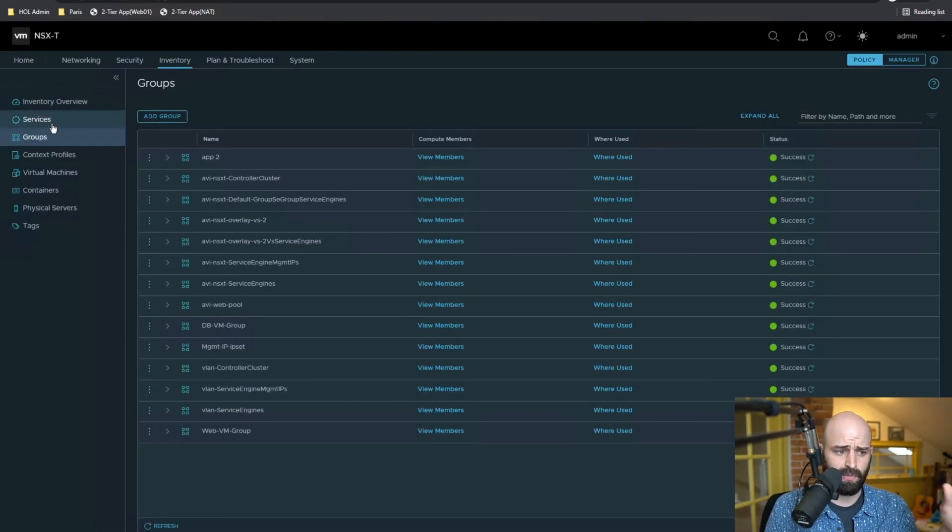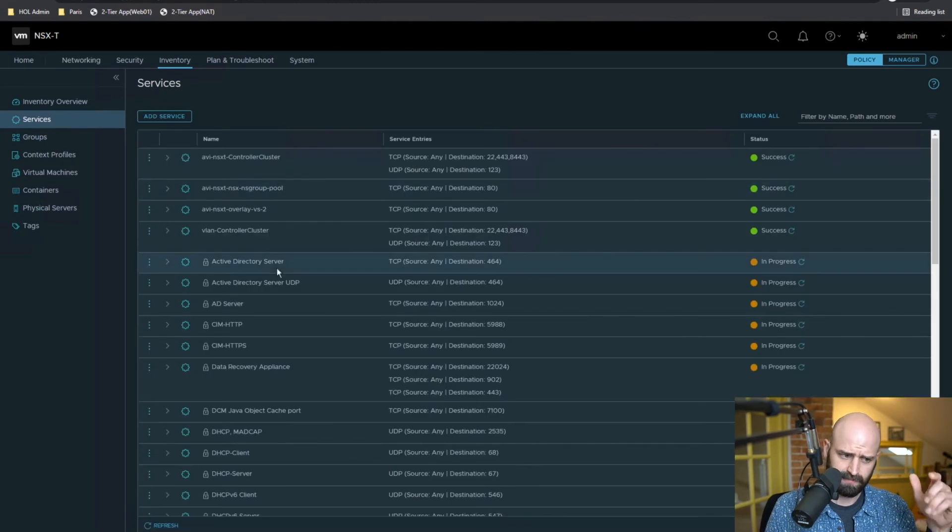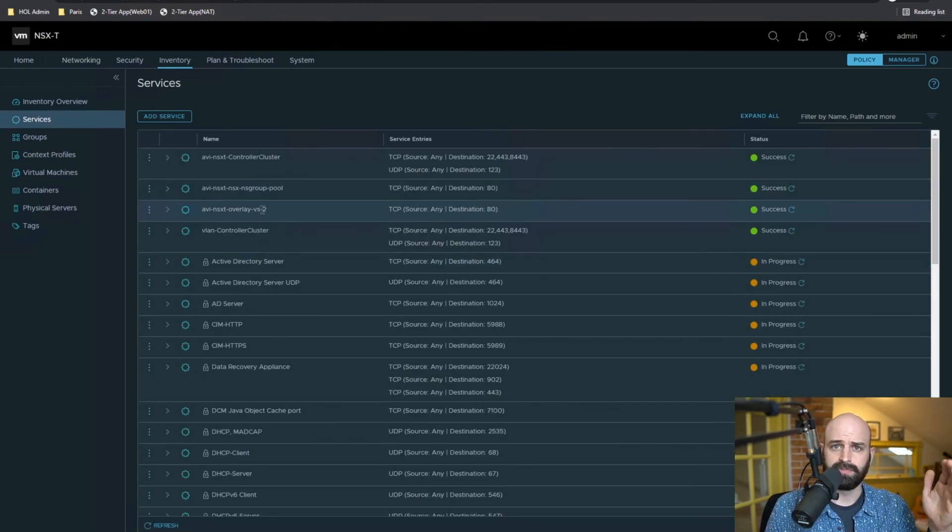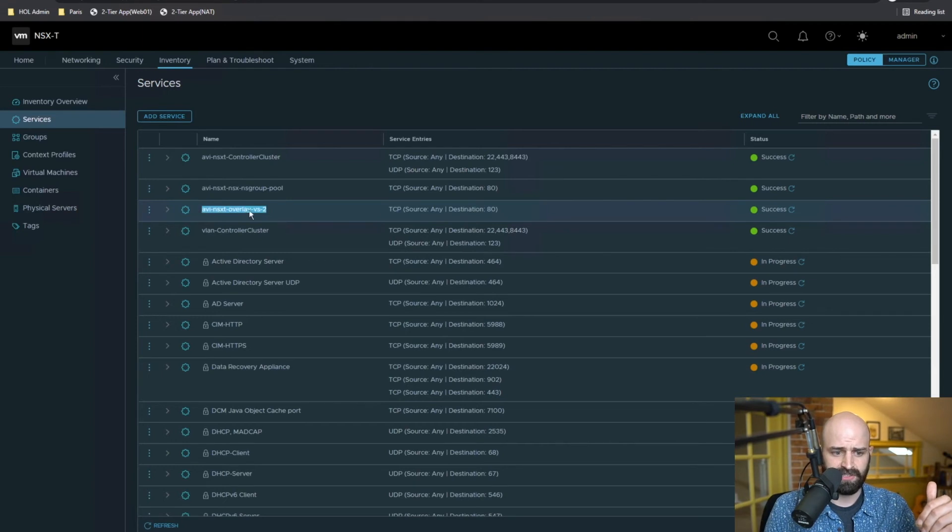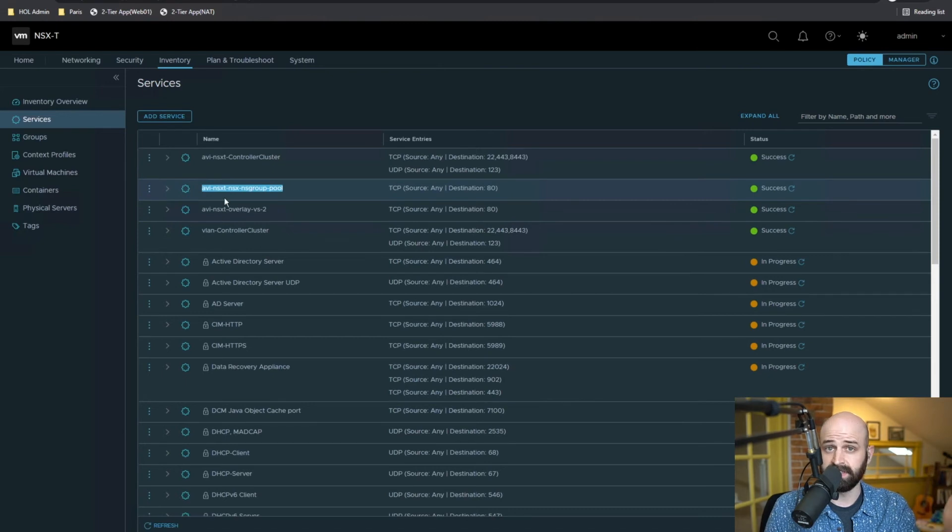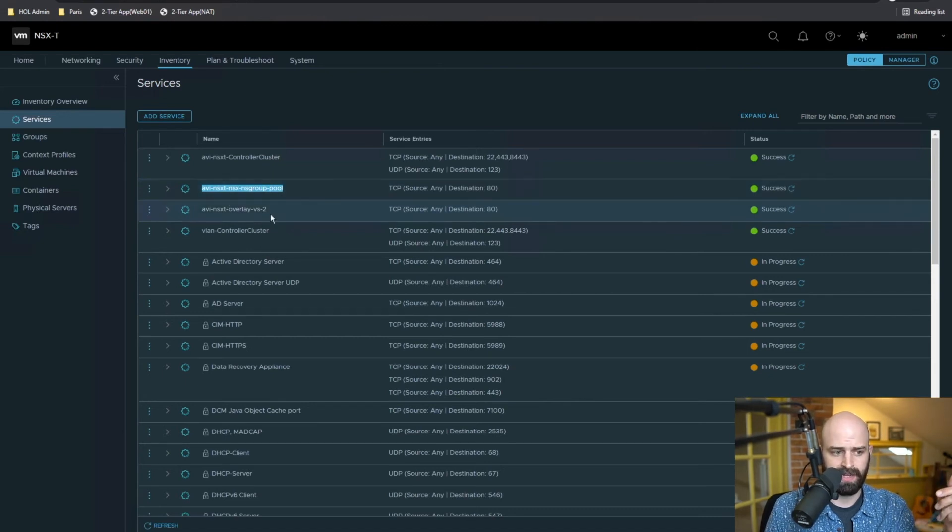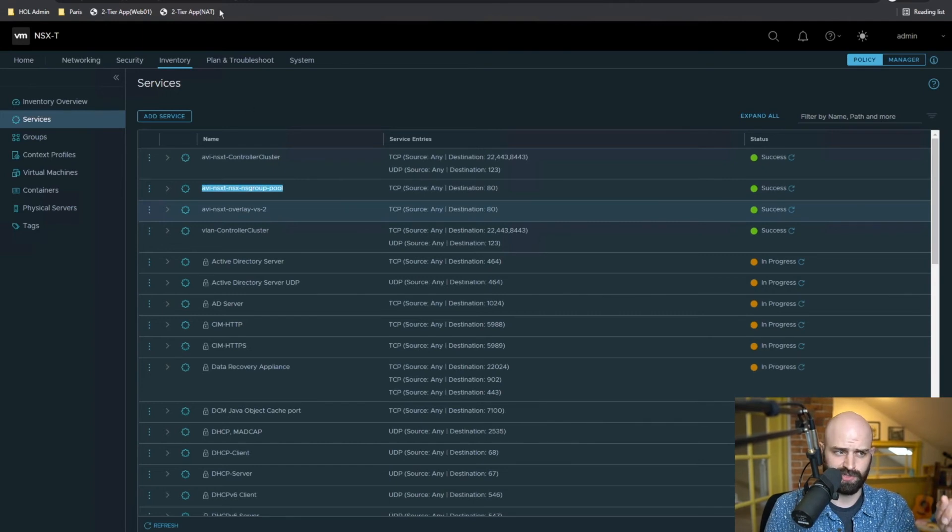In addition to that, we've also configured the actual service in NSX as well. So now I have the service that is port 80, as well as this other service, and this is for the back end pool that's also listening on port 80. This has all been automated by Avi whenever I created that virtual service.